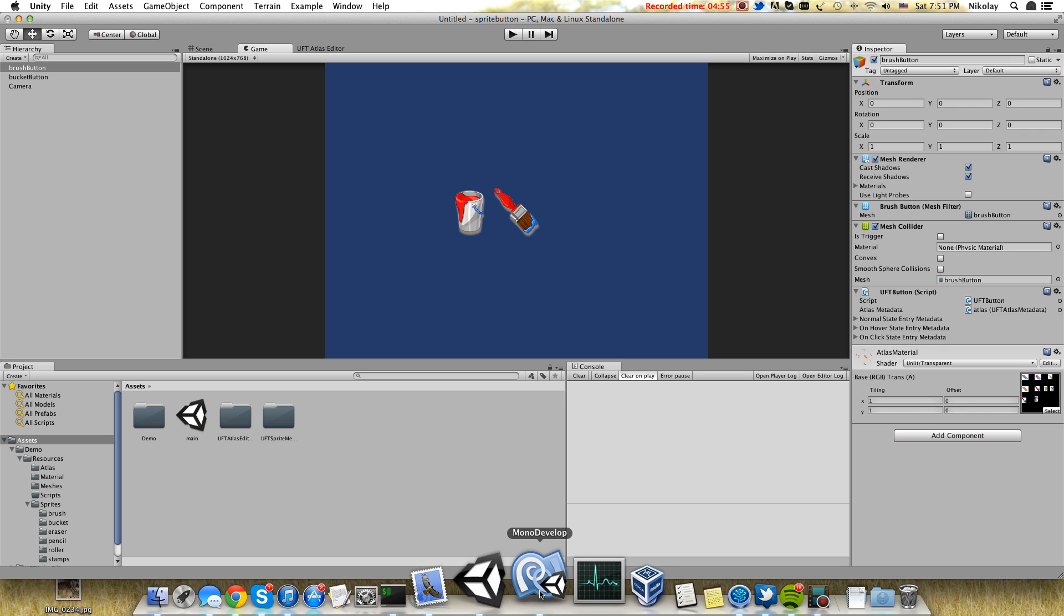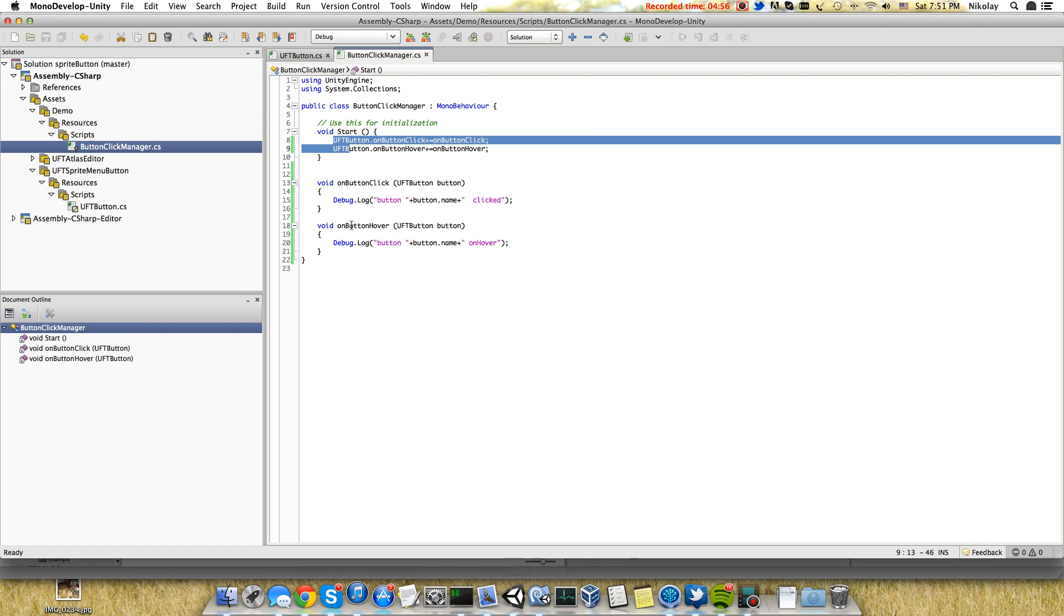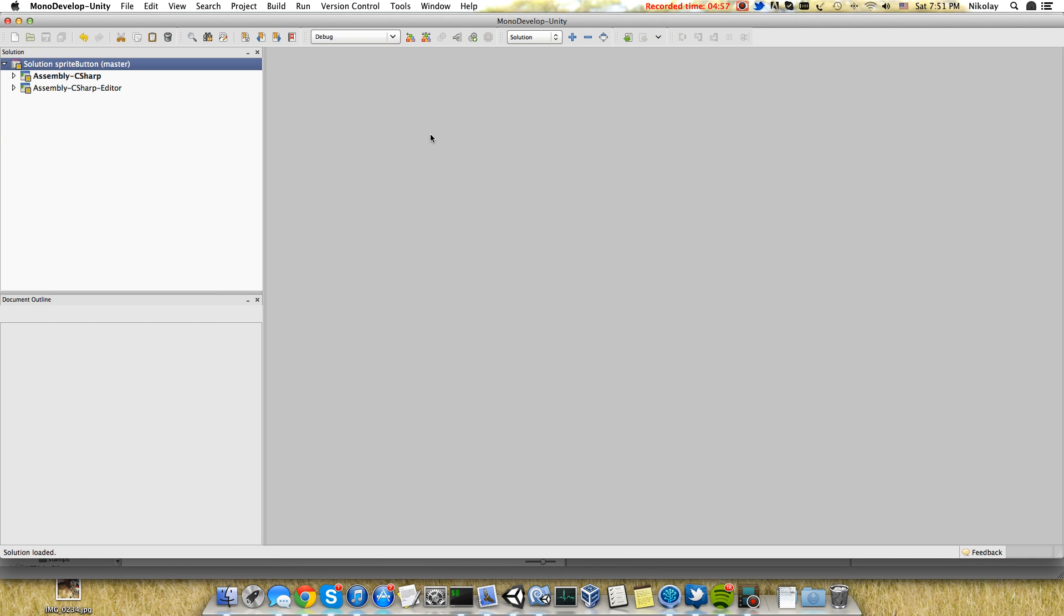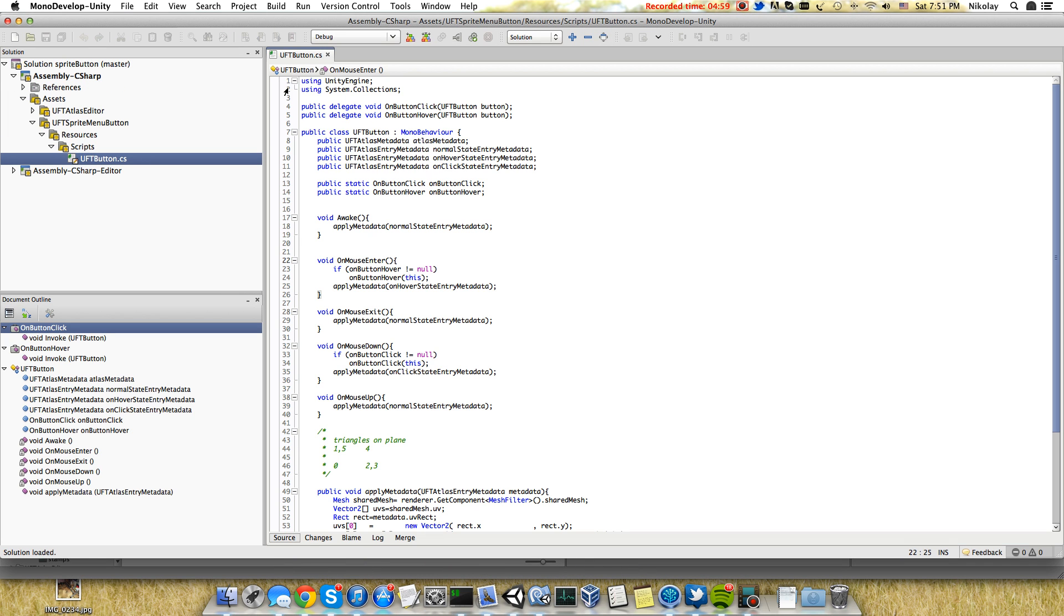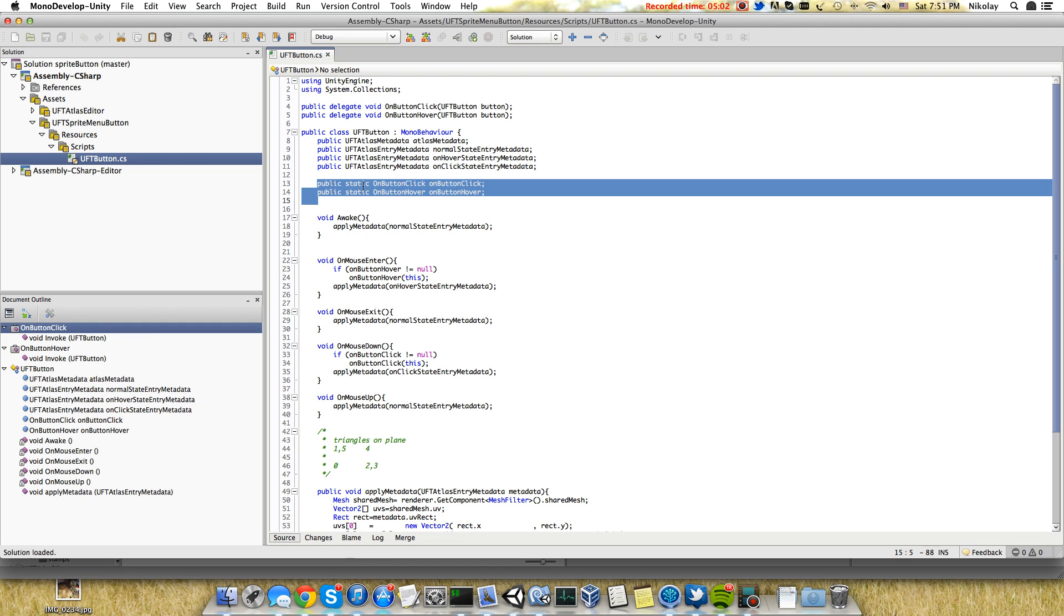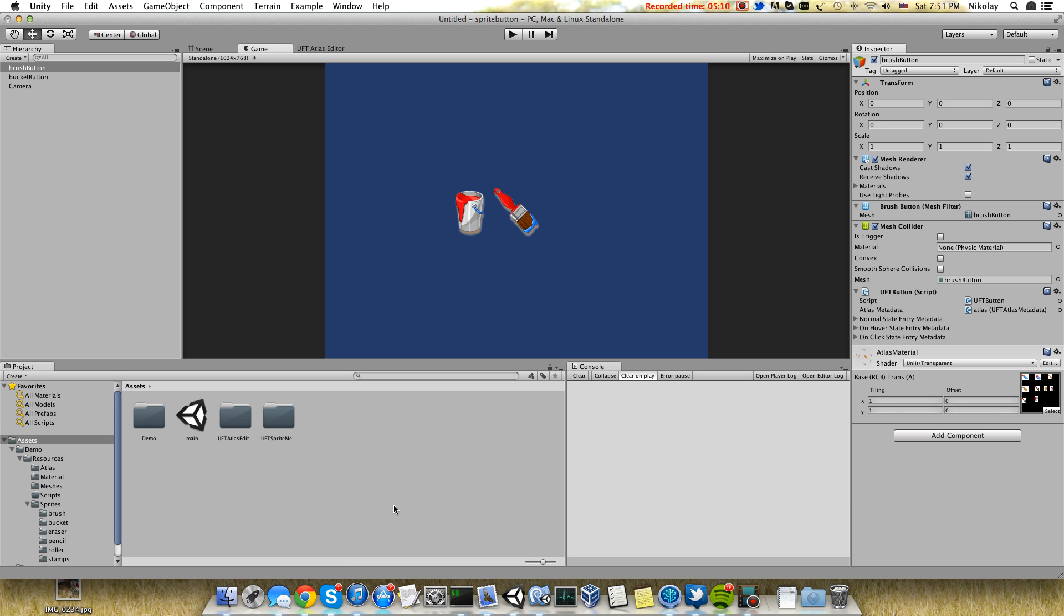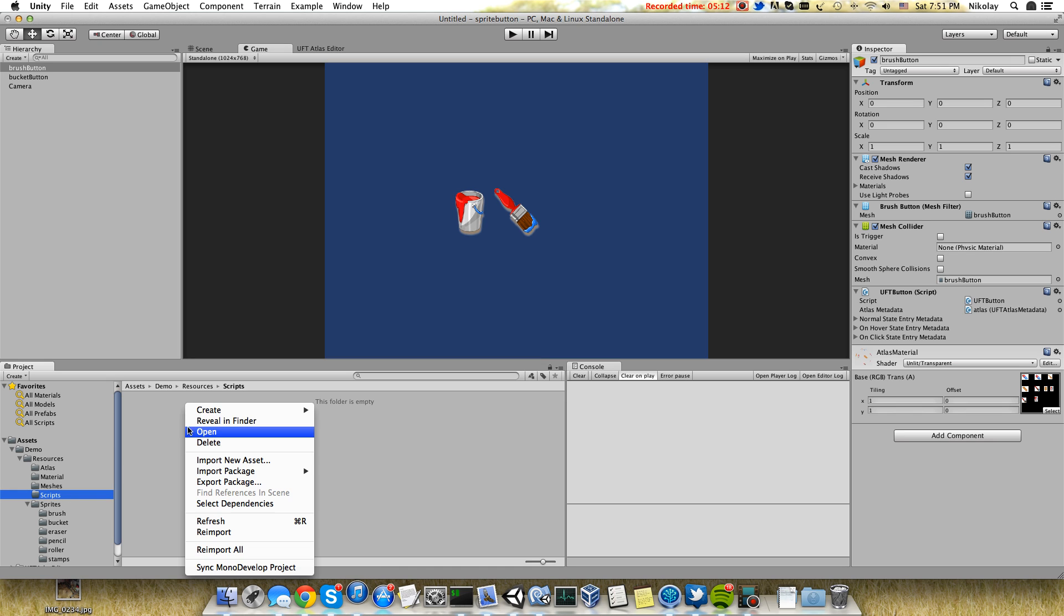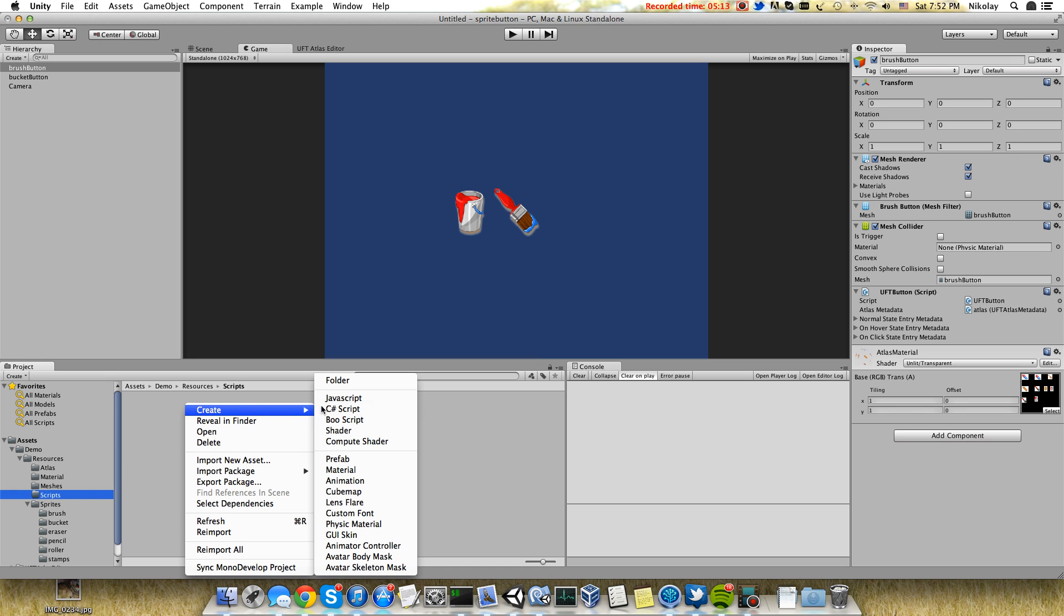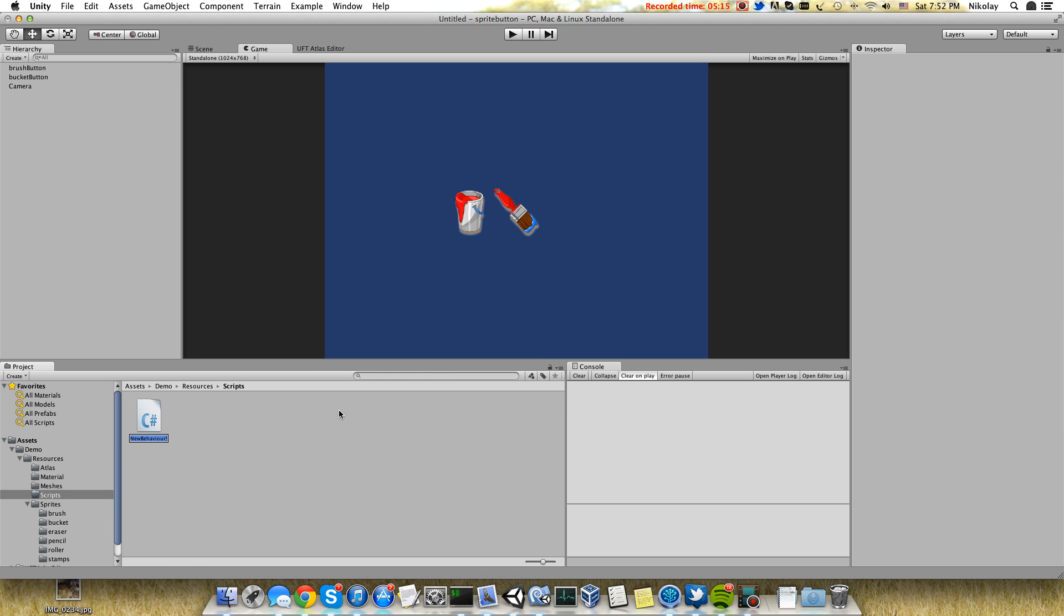If you open the UFT button class, you will find that it has two static delegates: on button click and on button hover. It passes the value itself. Let's create a new script which will be button manager.